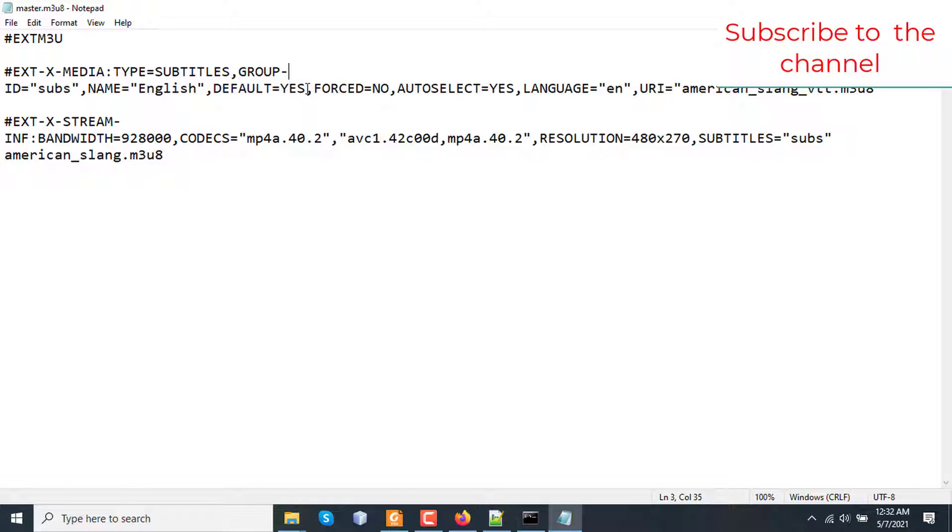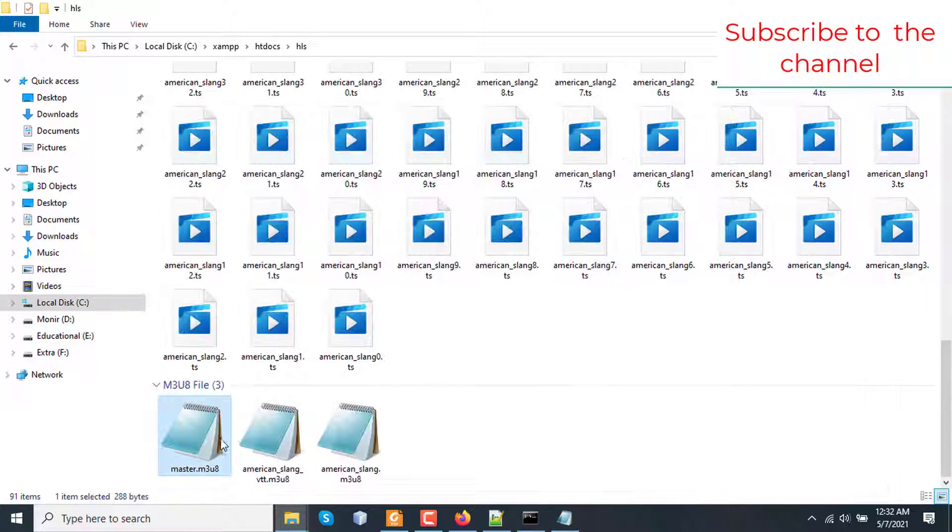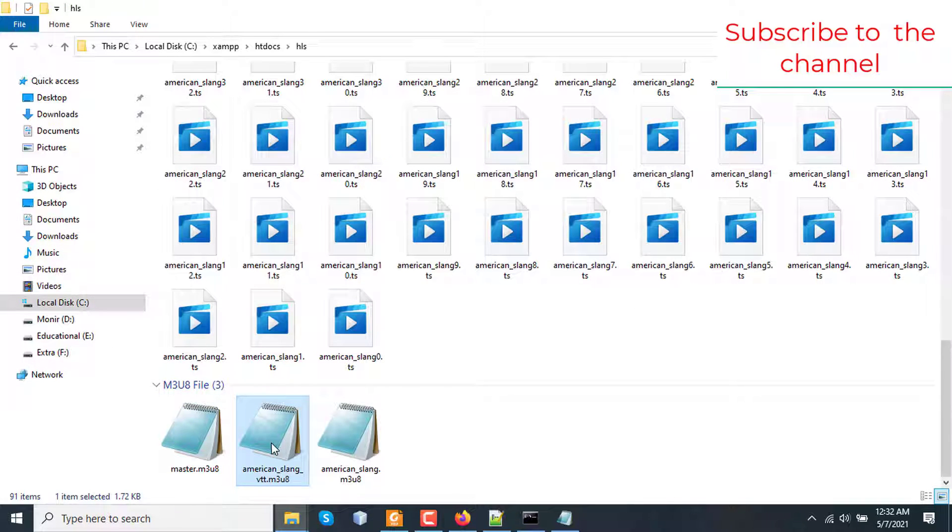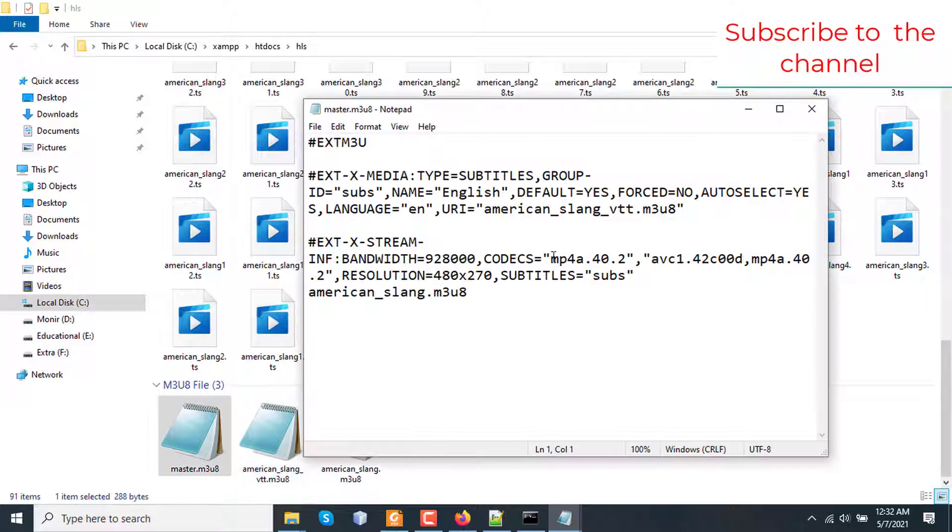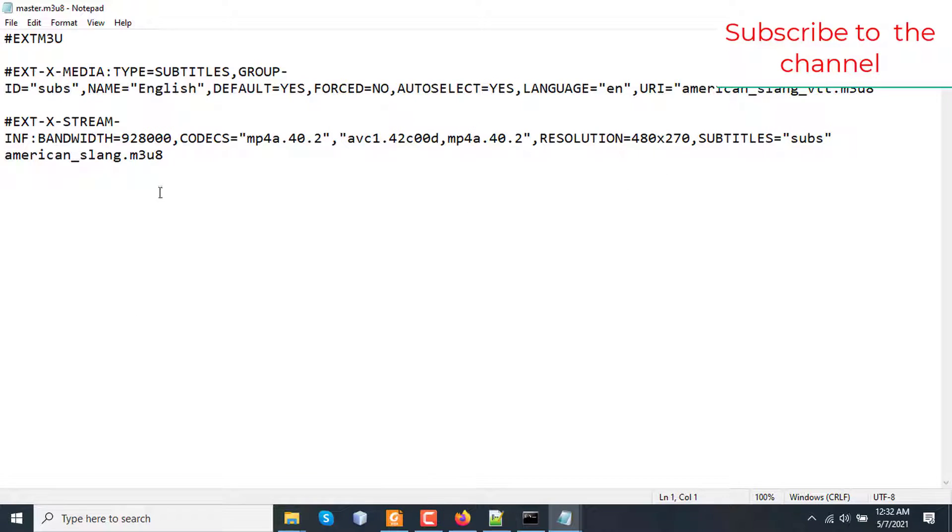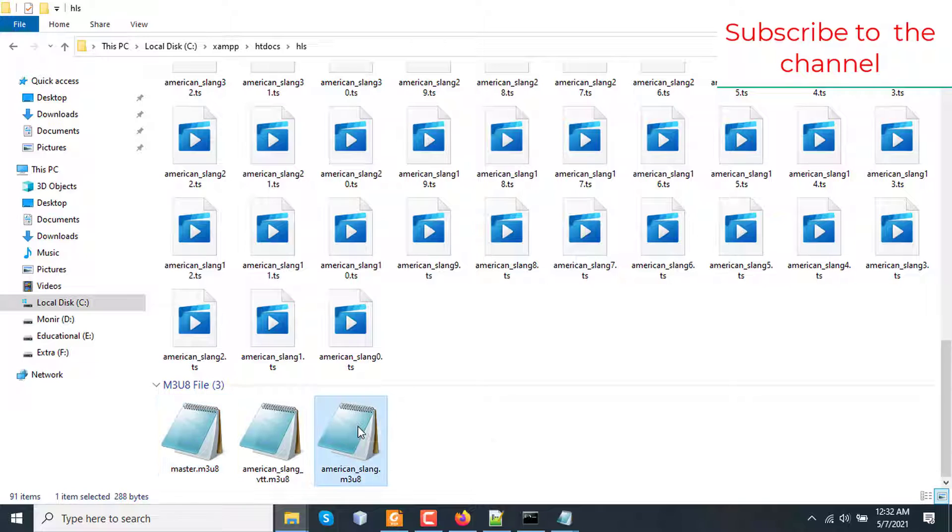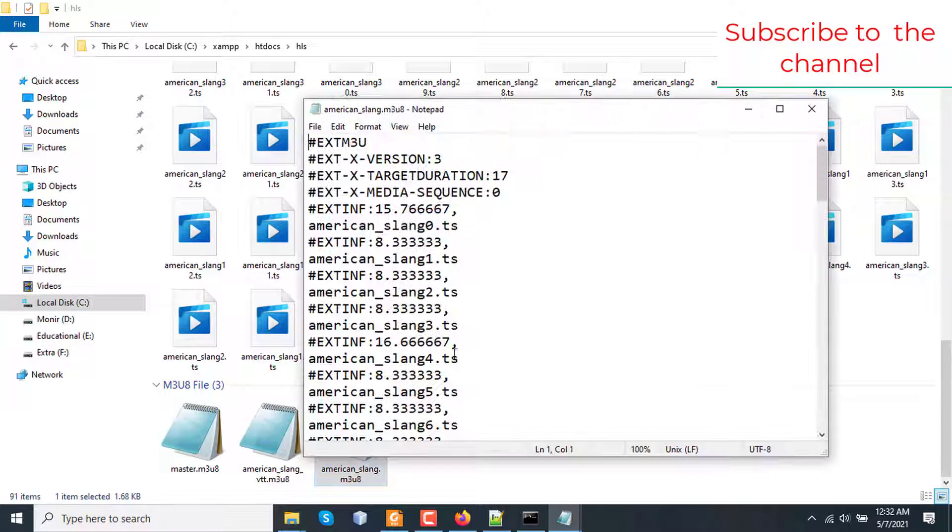Here ext media type is subtitle and default is yes. This will be a default subtitle. Forced, no, this is not hardcoded. Auto select is yes. Language is EN and URI is american_slang_vtt.m3u8. This one is this file. This is in the same directory. So I am using relative path. And after that ext stream inf tag is referencing the main HLS playlist file with codec information and resolution. The second one is american_slang.m3u8 which is this one.